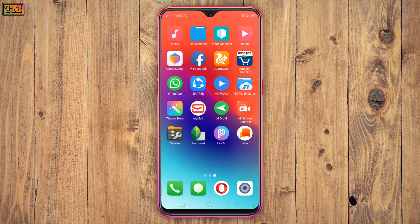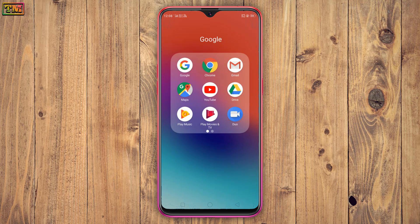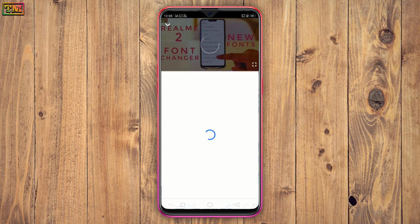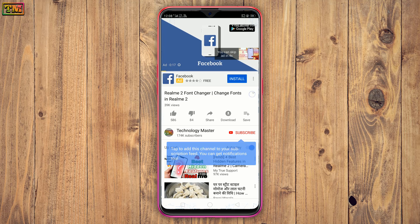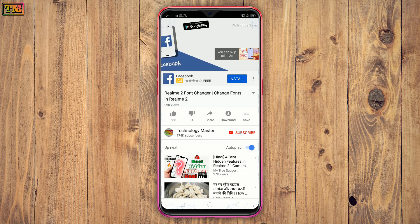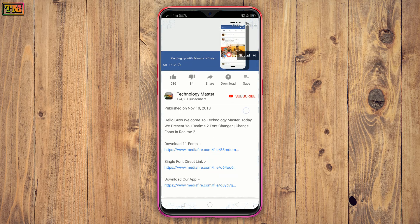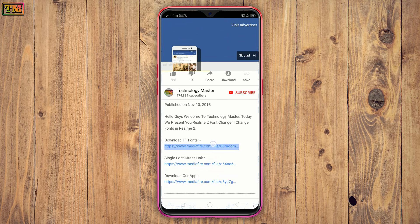Now, how you can download these fonts. First, go to the description of our video. Tap here to open the description. Tap on this link.